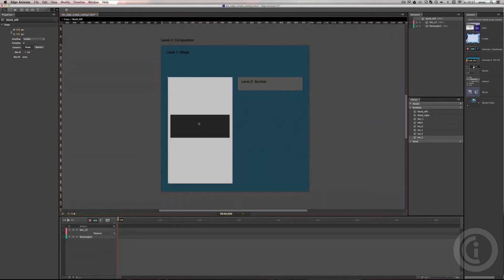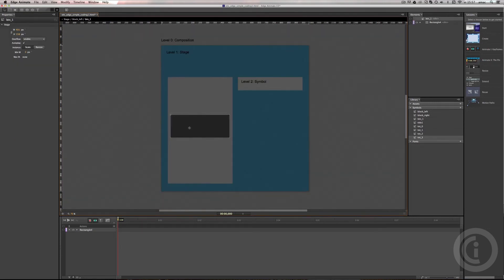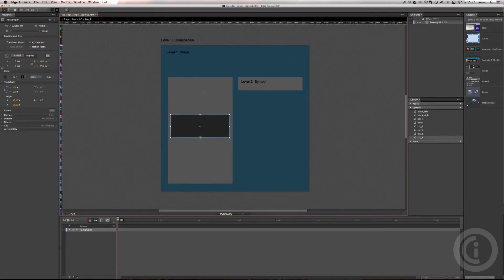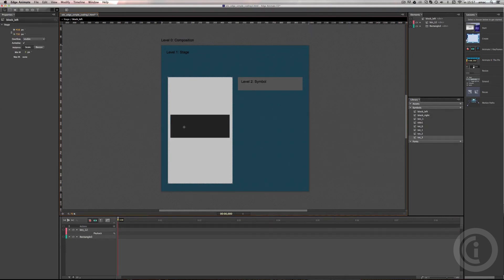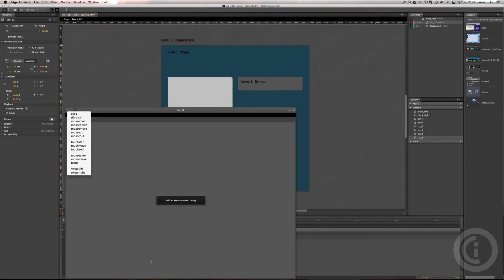We're going to double-click on the level two symbol — block left — and then click on the button. We're not going to double-click into the button; we're going to add code on the button from the level two context, because inside the button is all our graphic material. Back in block left, we add code to the button by clicking the little icon with two brackets on the timeline to open the code panel.